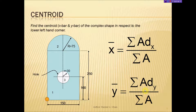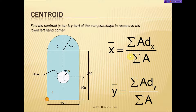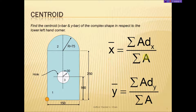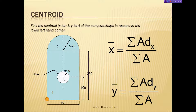The only thing that really changes between the two formulas is the A·dy and A·dx terms. Summation of area means you take all of the simple shapes and add their areas together — that is common to both equations. For each simple shape, you have the area times the distance to the centroid of that shape, and you add those A·dx values together to get the summation of A·dx.